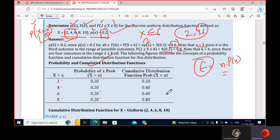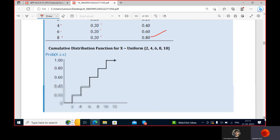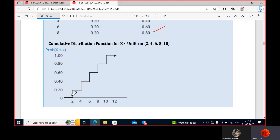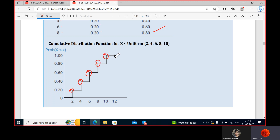For the CDF, you take 20 percent, then add the previous one with the current one cumulatively — 20, 40, 60, 80, then 100 percent. On the graph, at x equals two it takes 20 percent; at four, 40 percent; at six, 60 percent; at eight, 80 percent; and then it cannot take anything more because that is the final value.